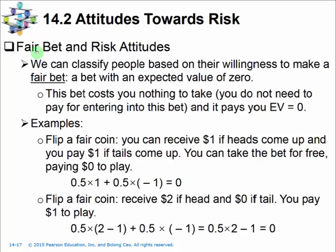In this video, I would like to first talk about the concept of fair bets, and then the calculation of the insurance premium for fair insurance and its payout. Then I will talk about the investment decision under uncertainty.